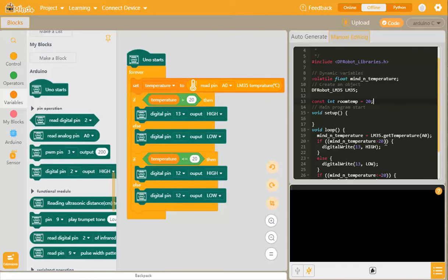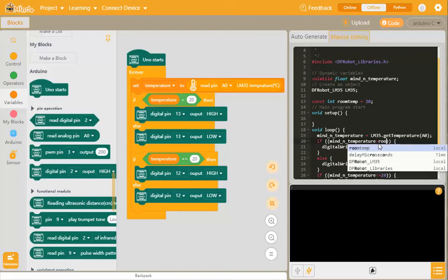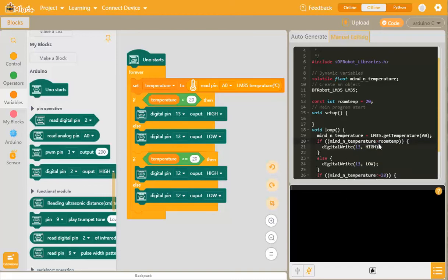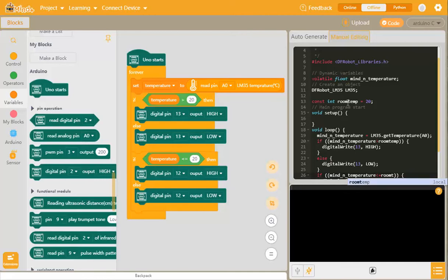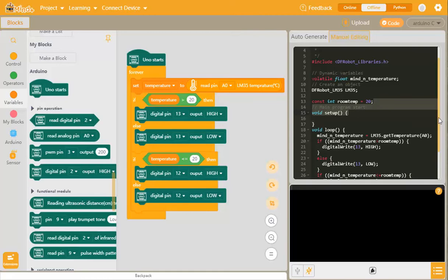Now that means what we do here is we replace all these 20s with room temp. There's another one here. Now you can also see it's on the list of reserve words. Why? Because we've actually defined it up here, so it knows it's coming.